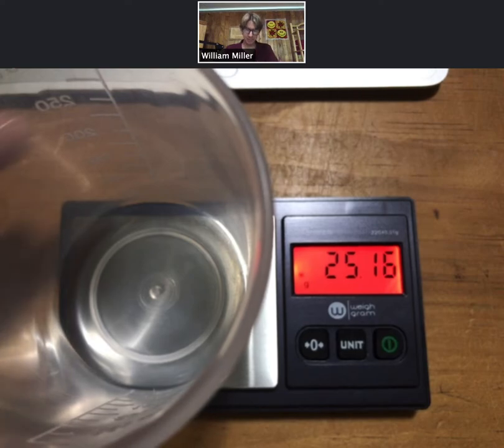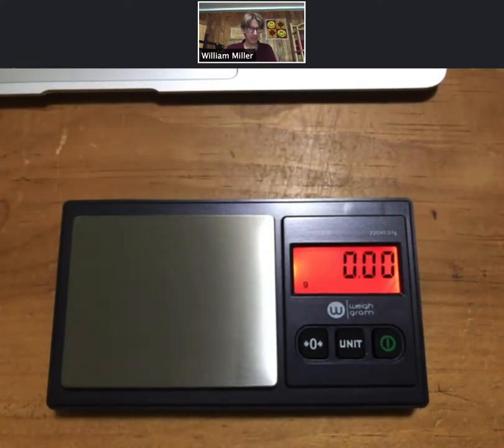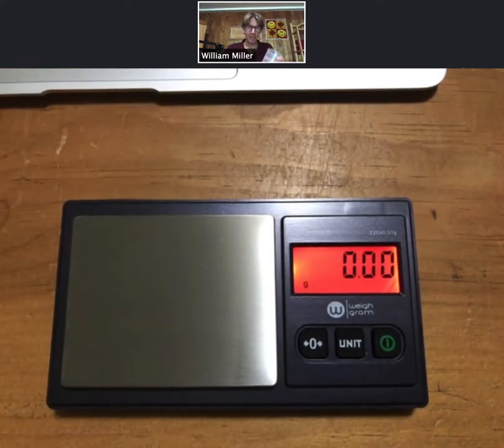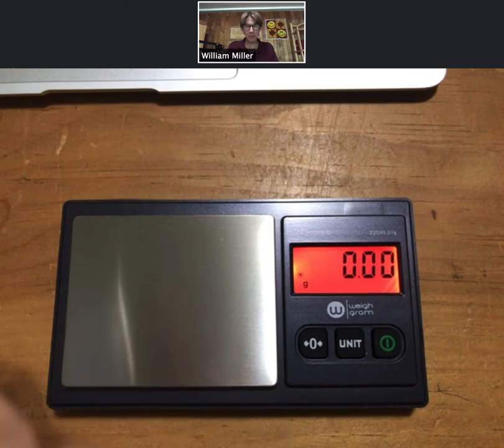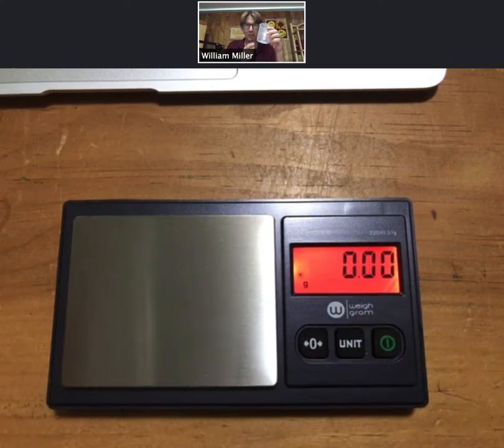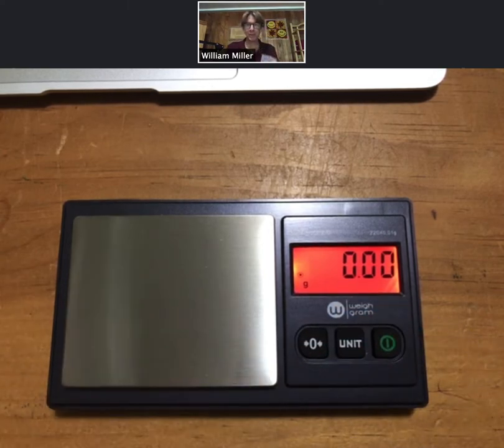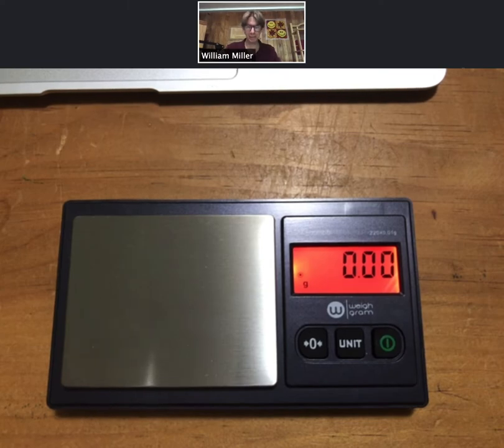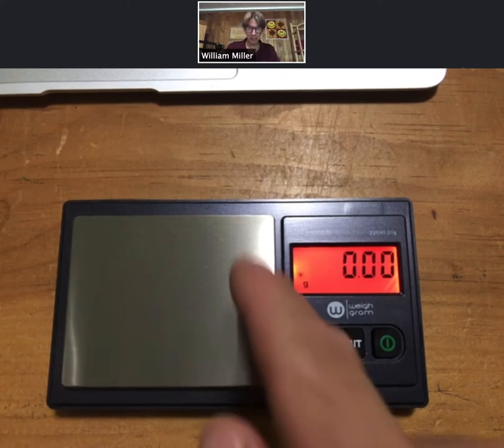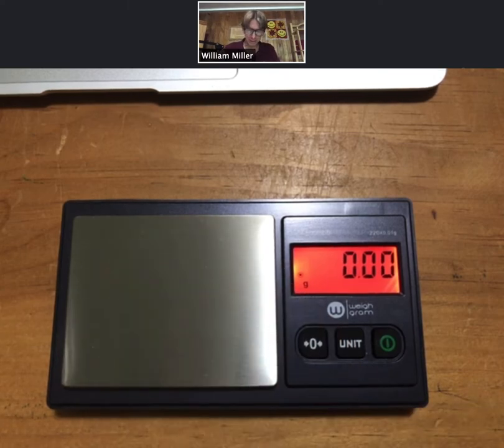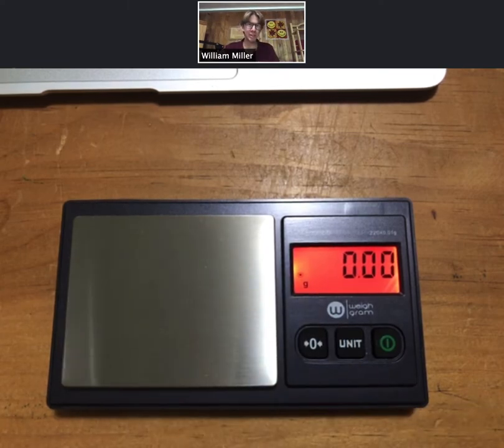Another important thing about this is make sure that your beaker and your scale are both clean and dry on the outside. You can see this is clean and dry, just make sure.